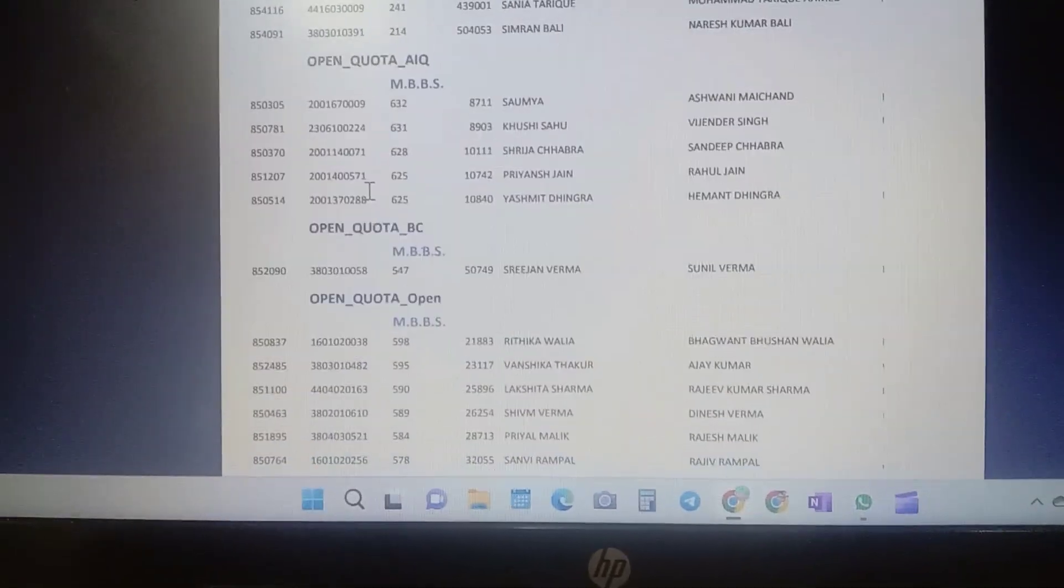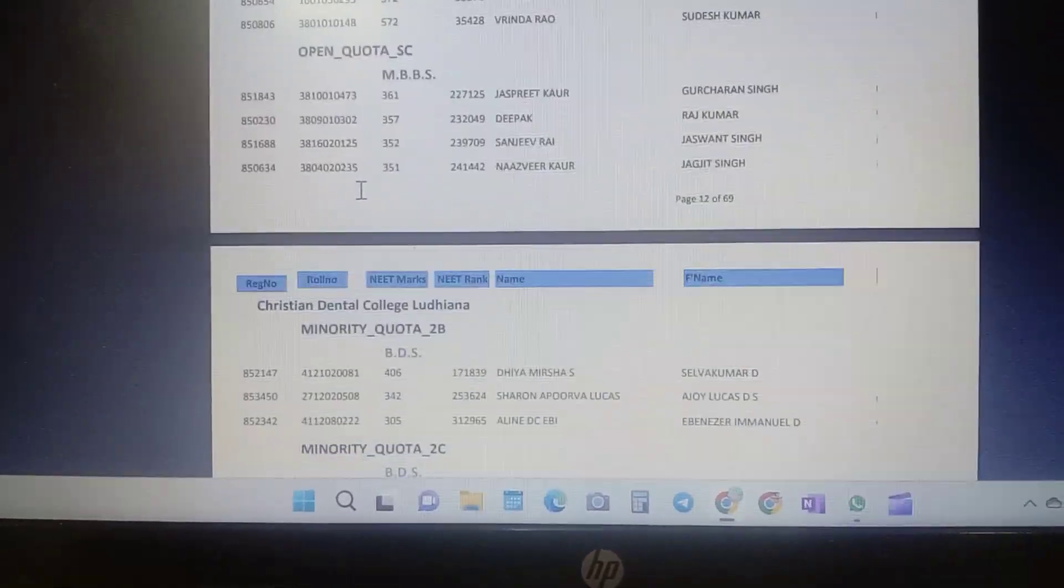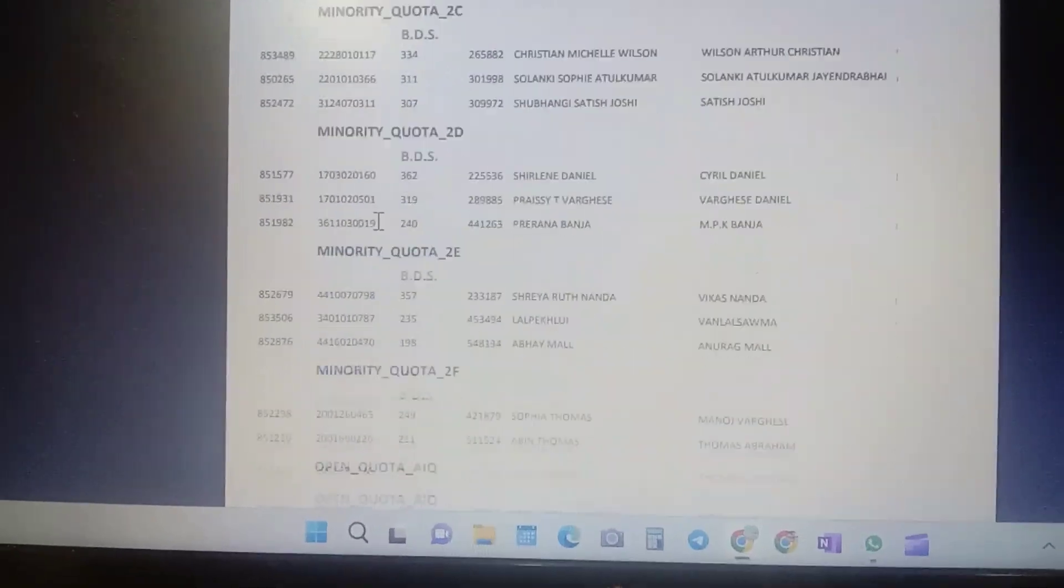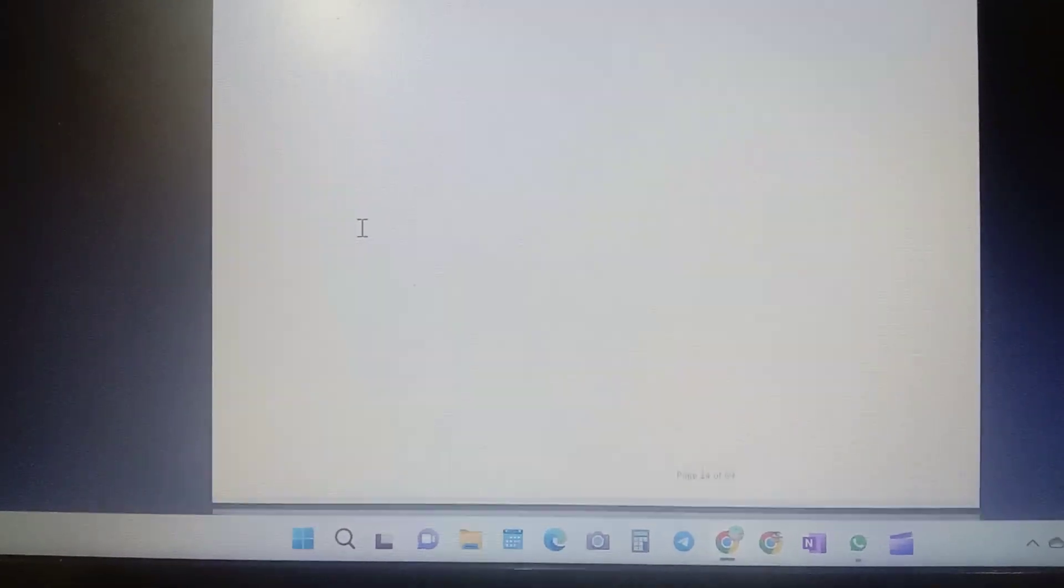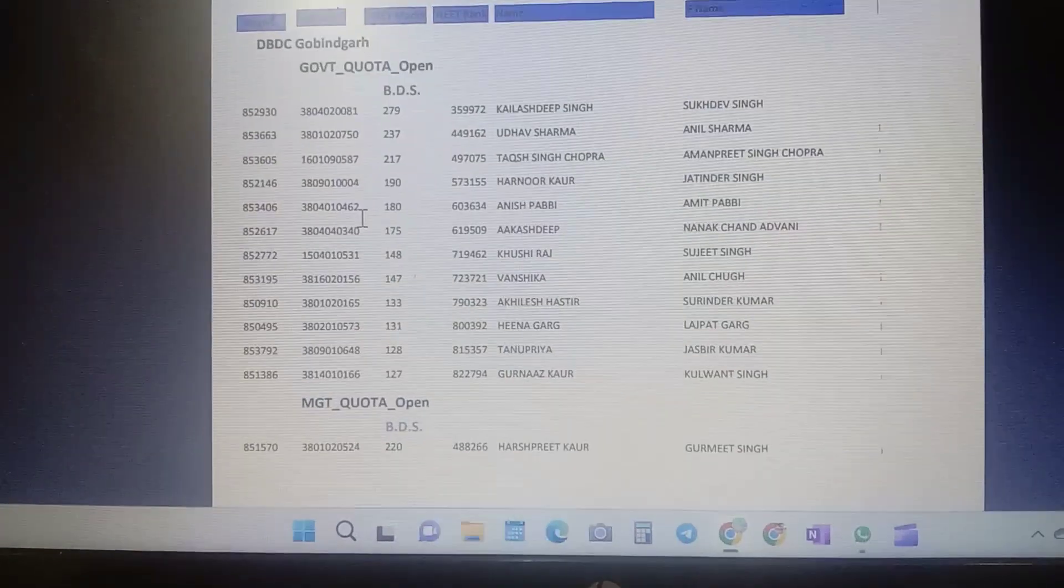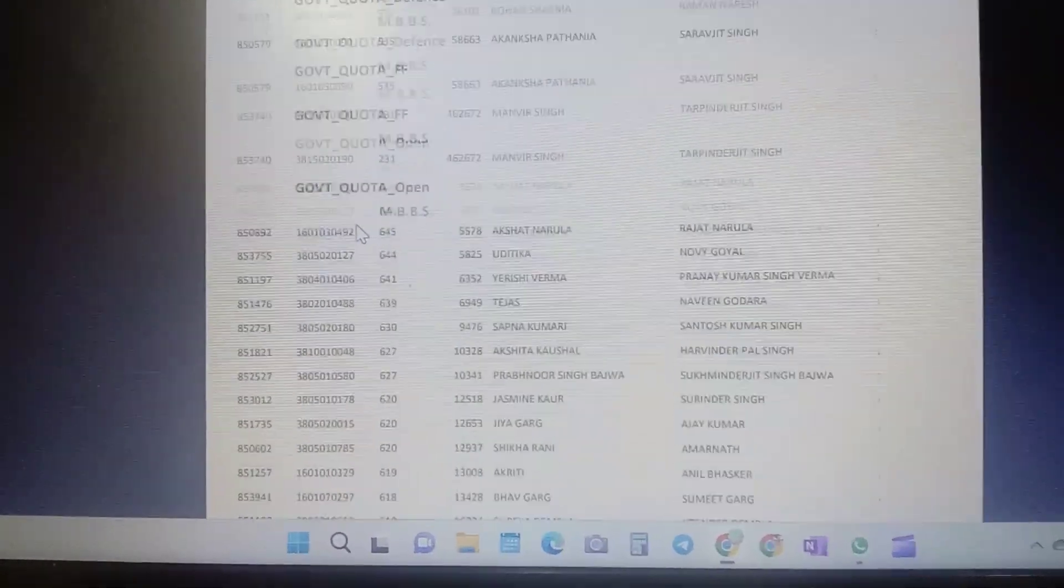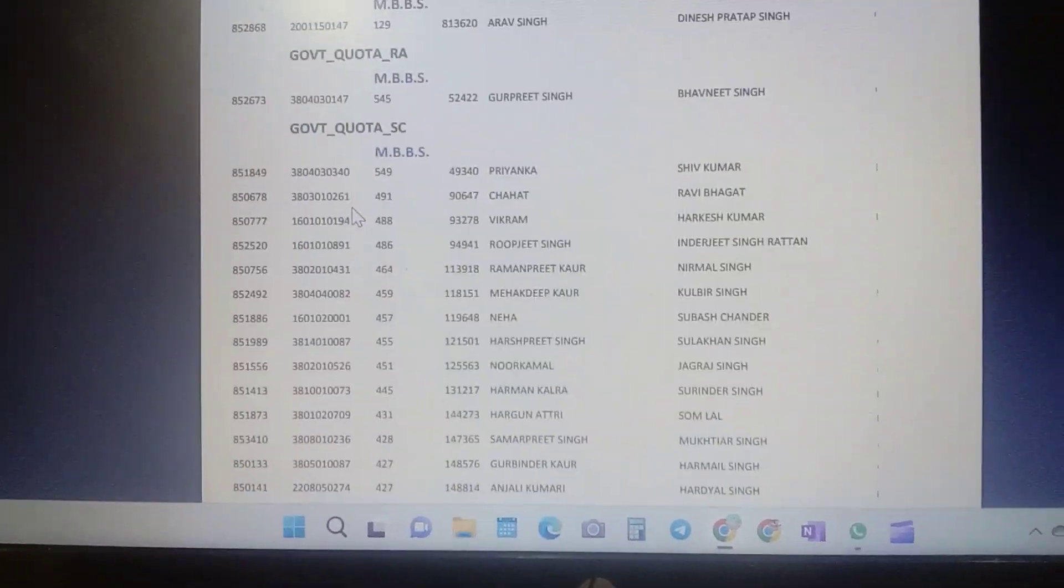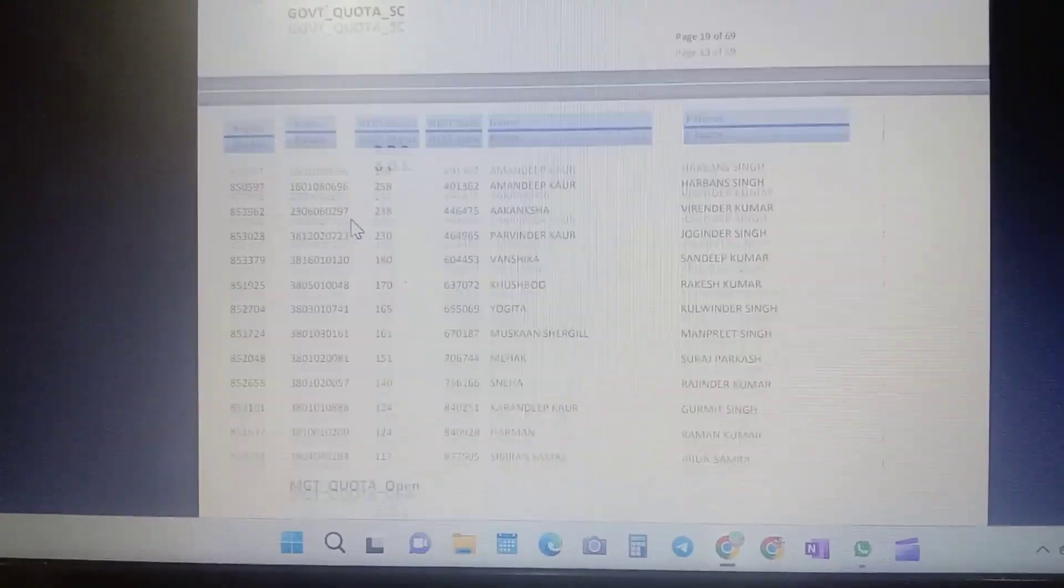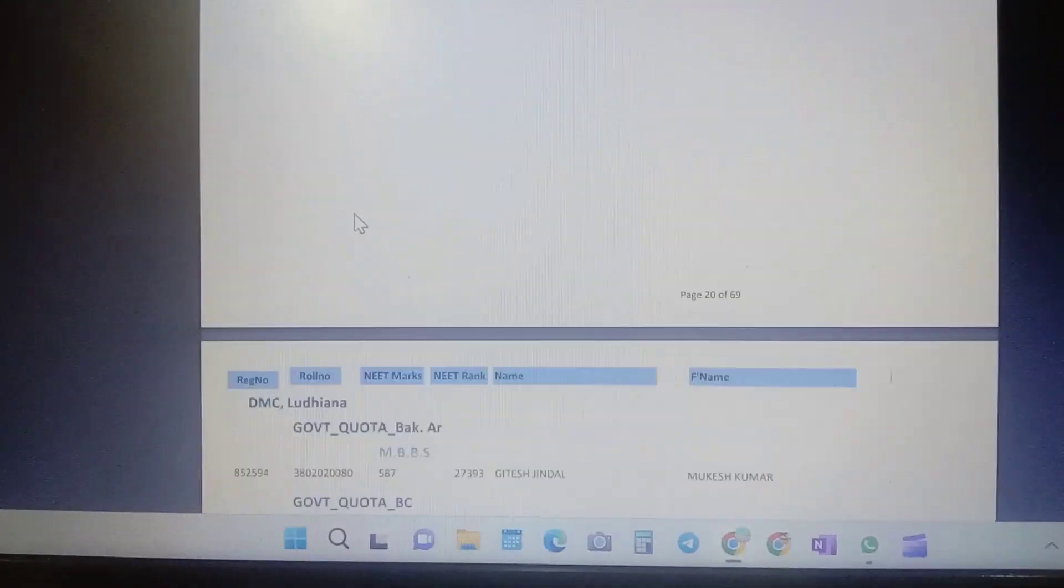The priority is GMC Amritsar definitely and I'm just scrolling. GMC Amritsar is not coming, coming, coming.